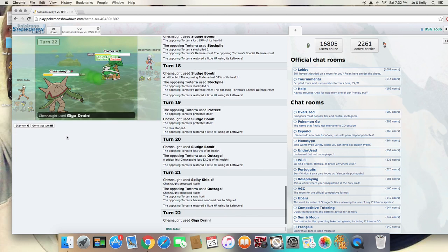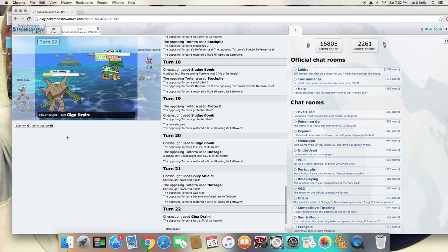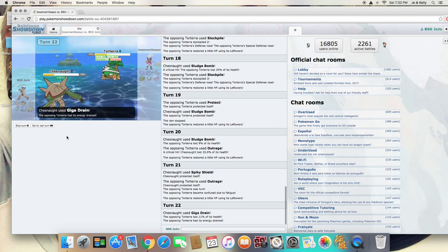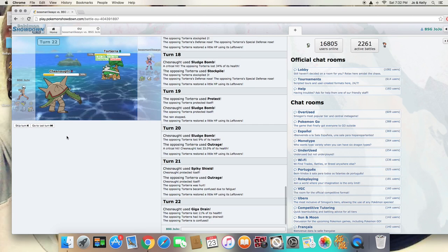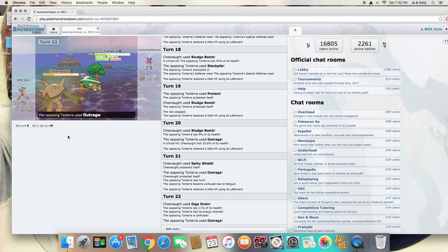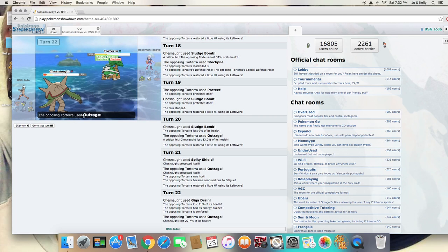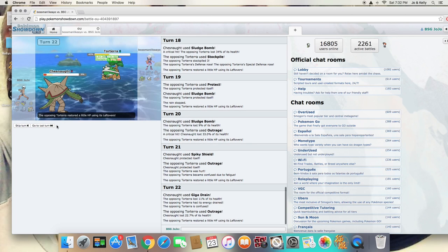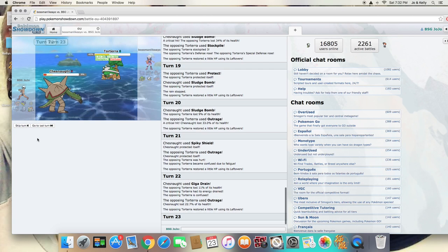I'm going to go Giga Drain here. It is going to hit him neutrally, and I'm still going to get some health back, so that's nice.